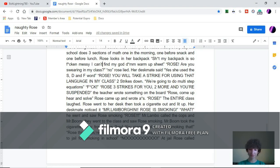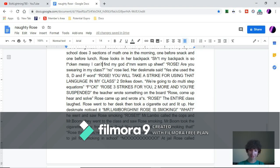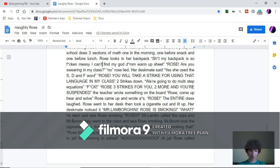She took a cigarette out and lit it up. Her desk mate noticed it. Mr. Lamborghini, Rose is smoking! What? He went and saw Rose smoking.